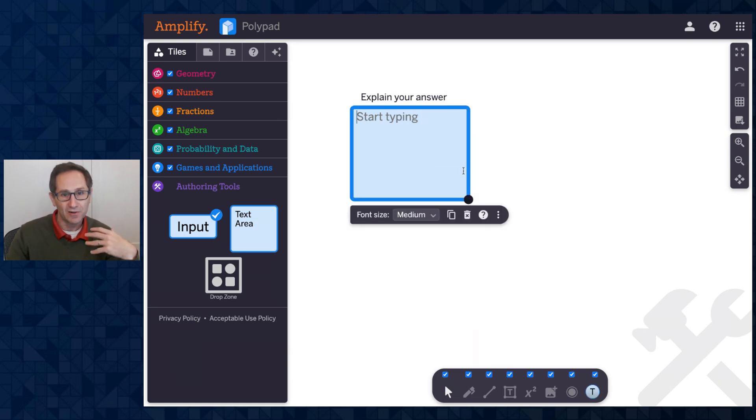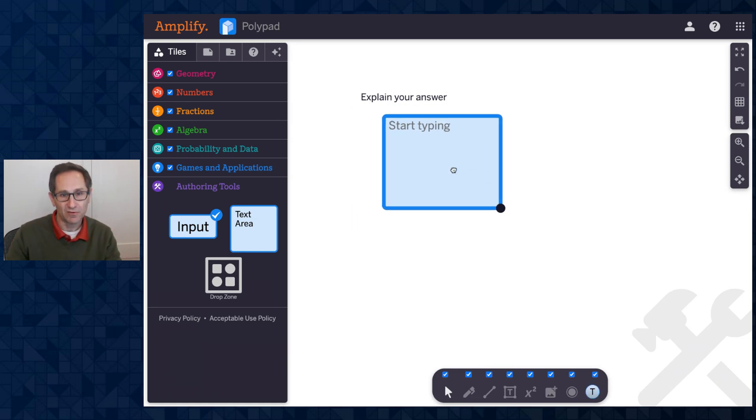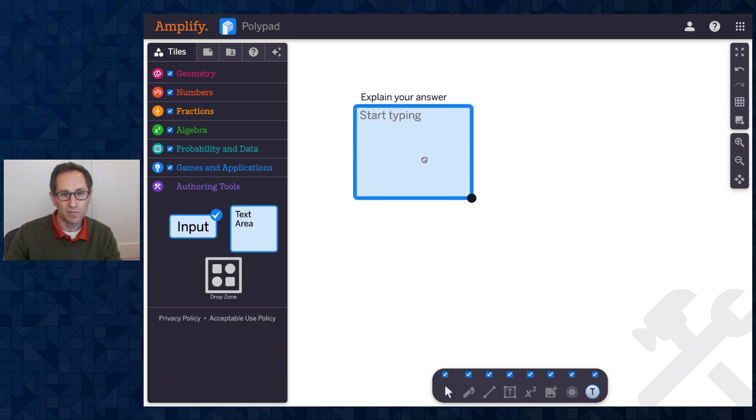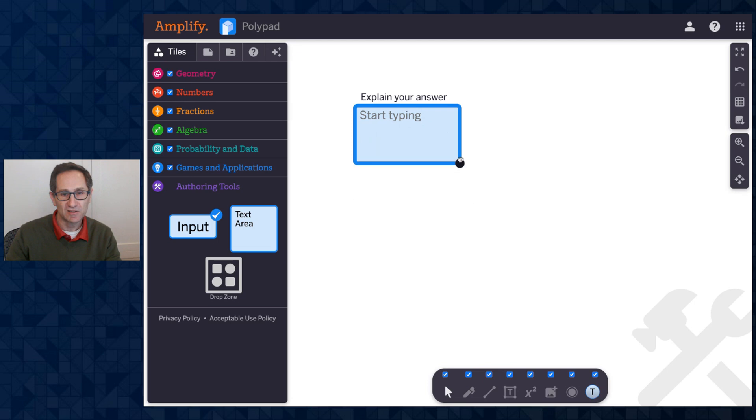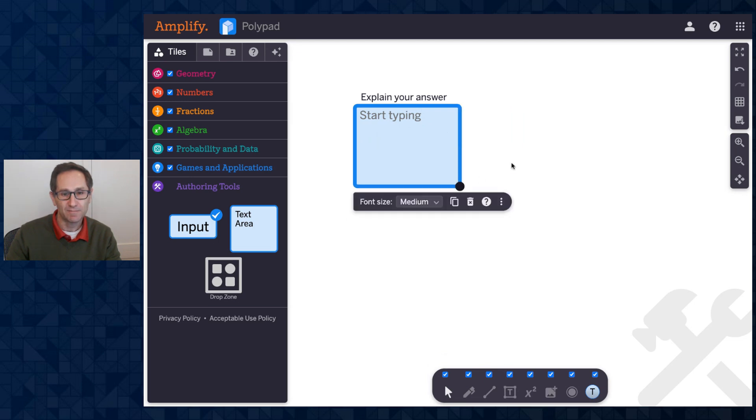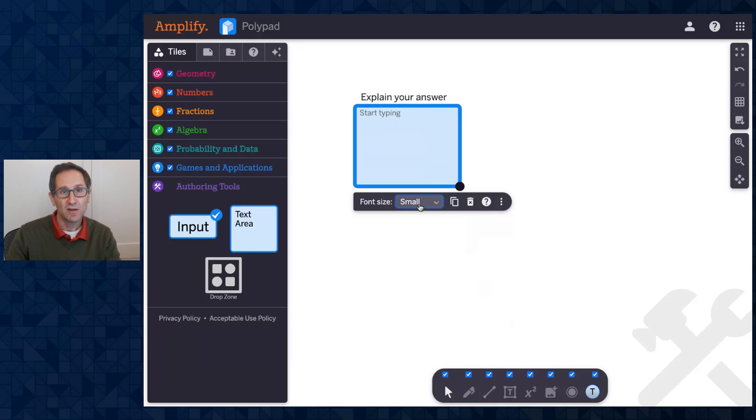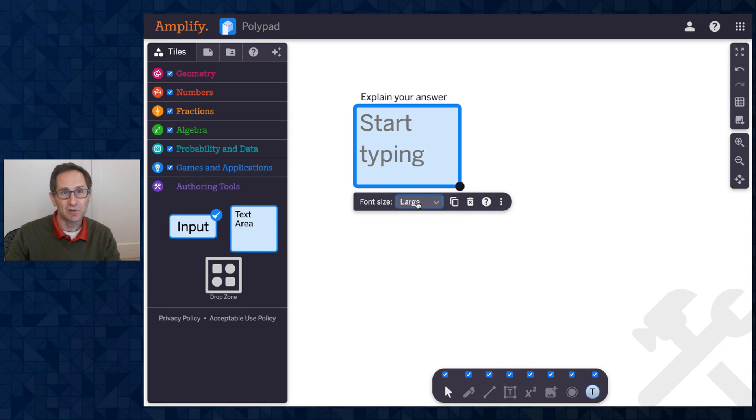As the author here, I'm in authoring mode. I can move this around. I can change the size of it as I want. I can decide upon the text size that students are going to use. There's a dropdown here that's small, medium, large, and extra large. I'll keep it on medium.